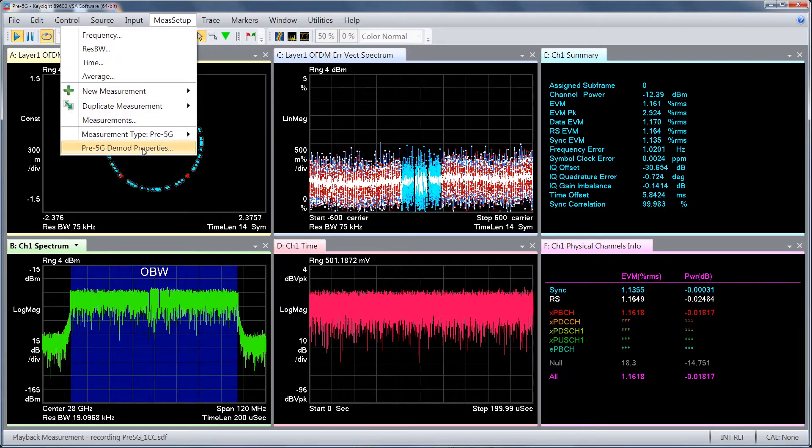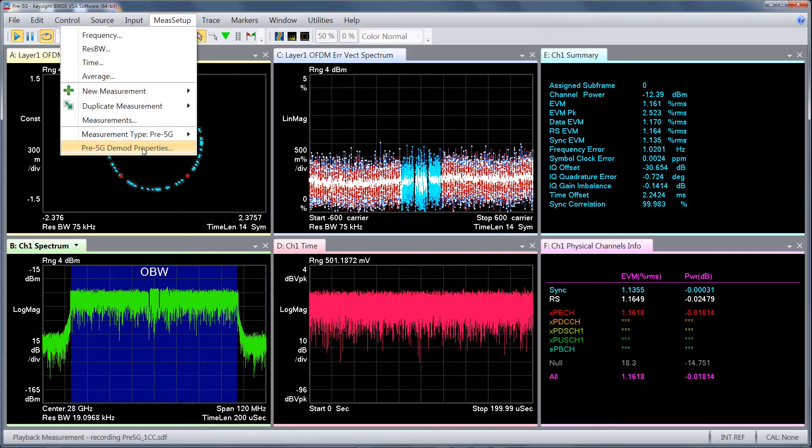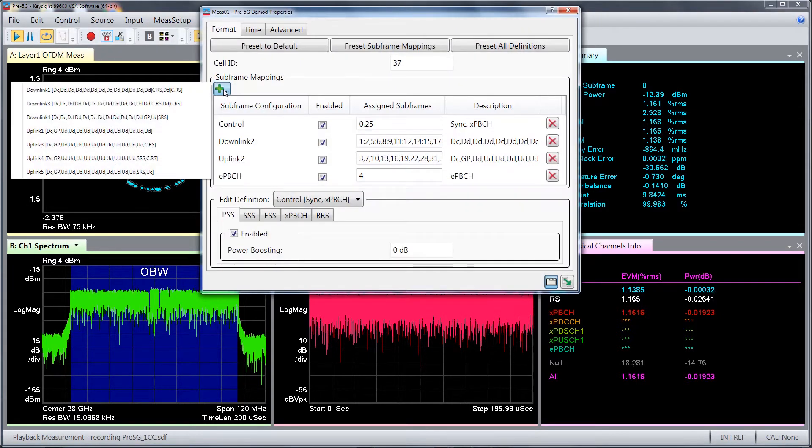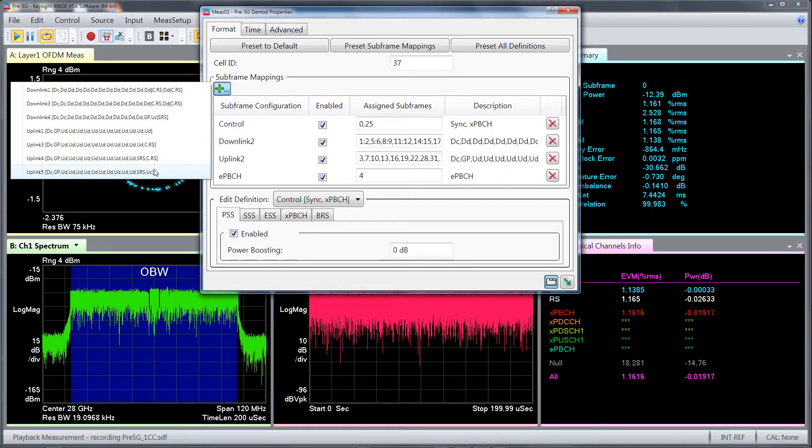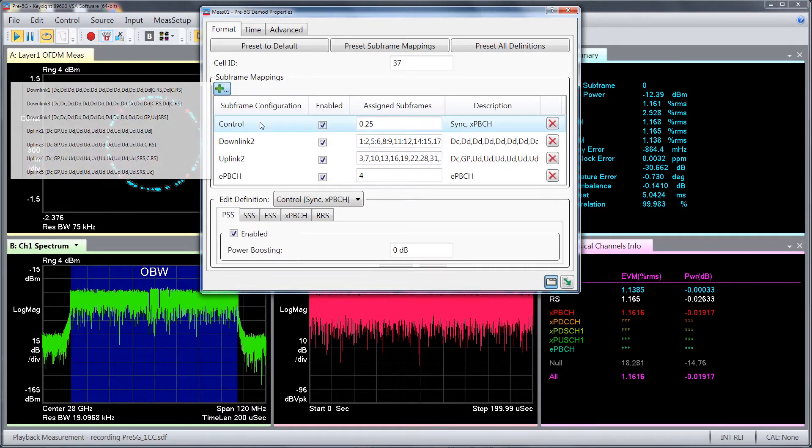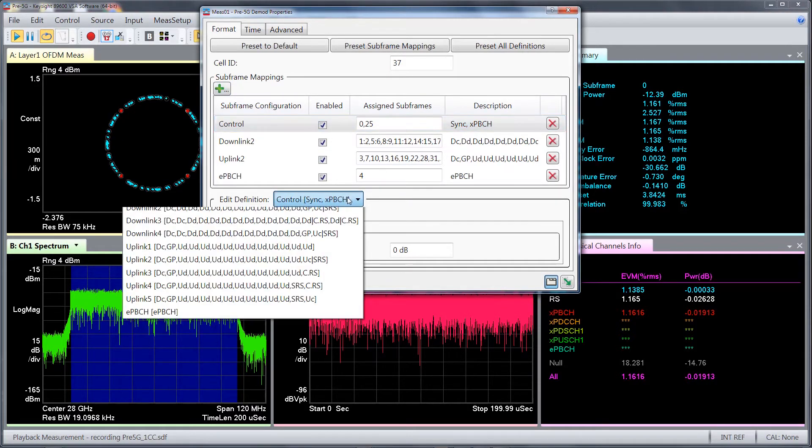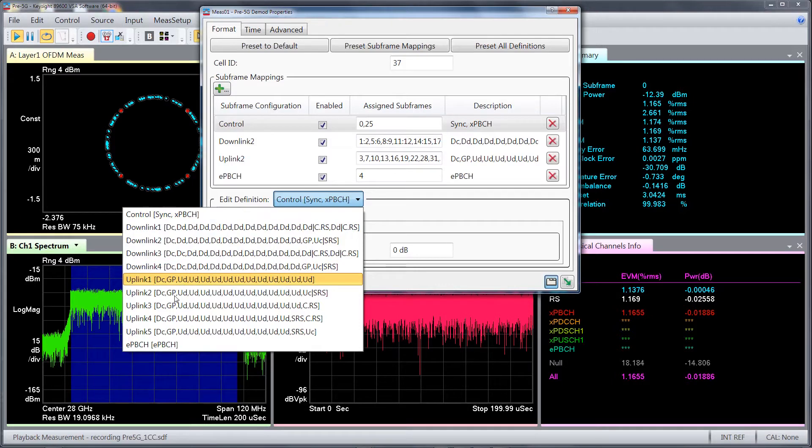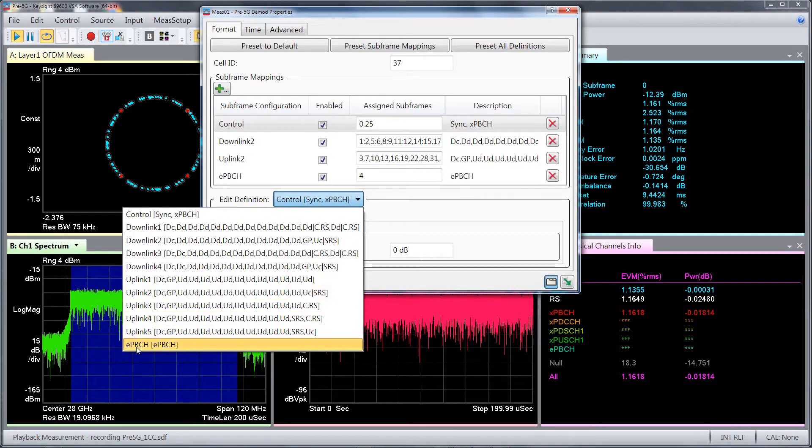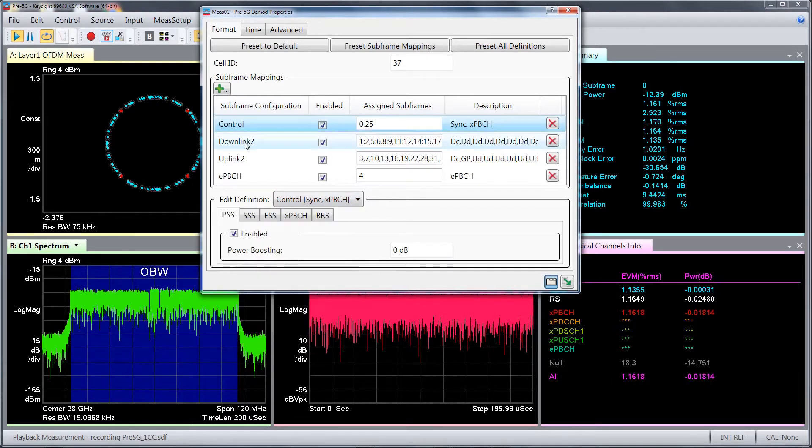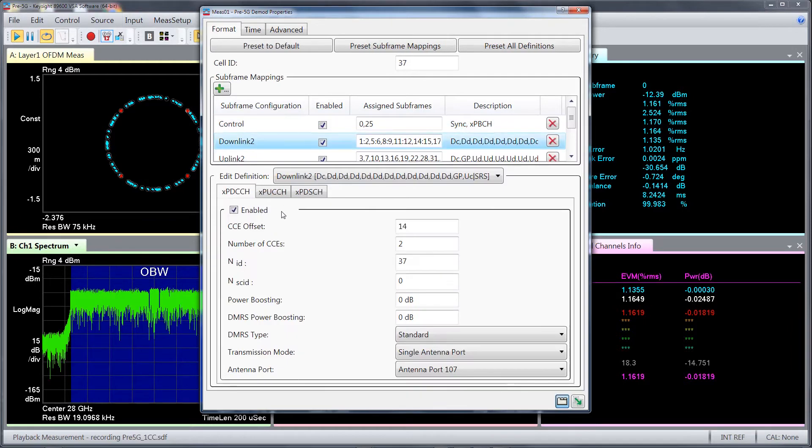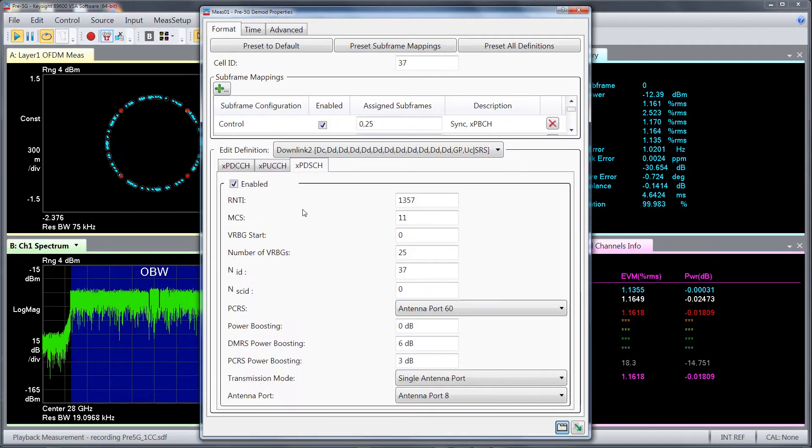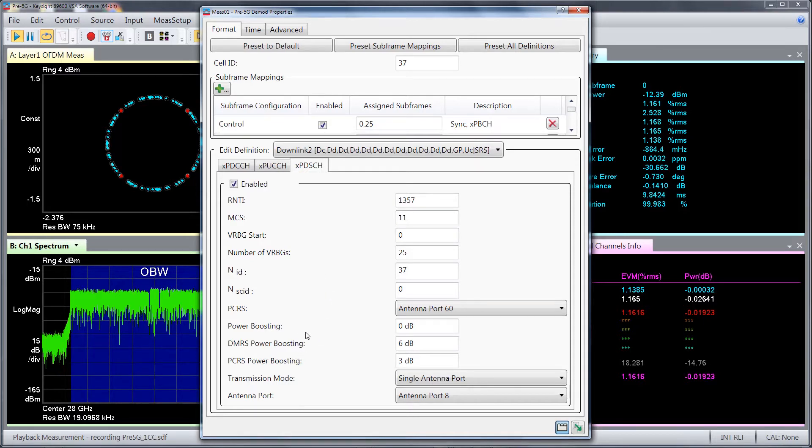The software supports uplink and downlink predefined subframe configurations as defined by the Verizon specification. These include the control subframe, all of the downlink and uplink configurations, and the EPBCH configuration, along with the various uplink and downlink physical layer channels and signals with individual parameter settings such as power boosting.